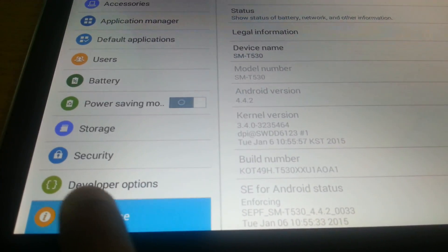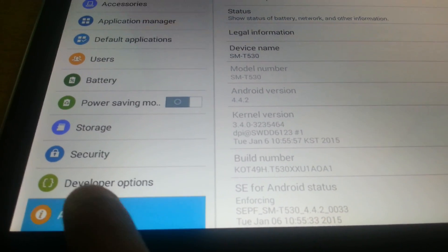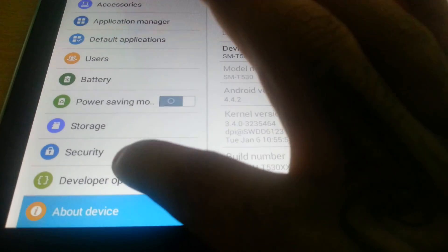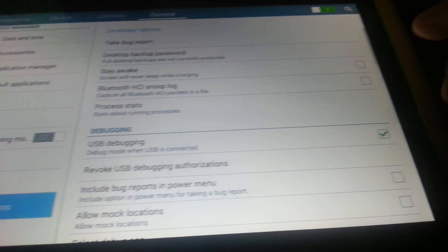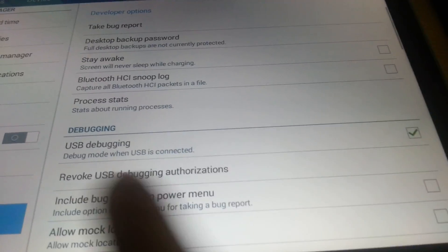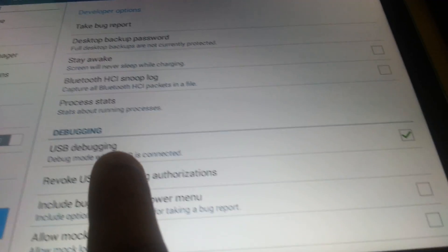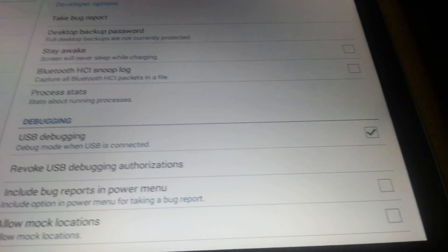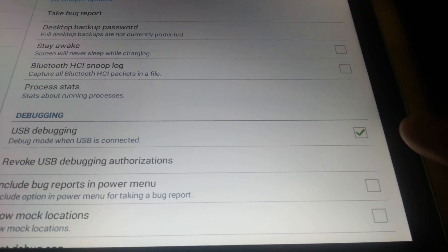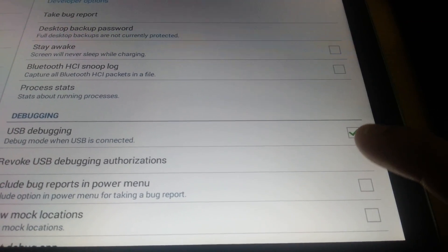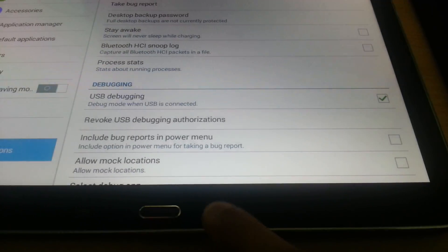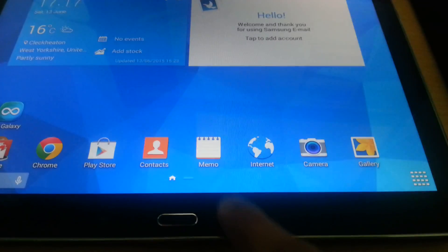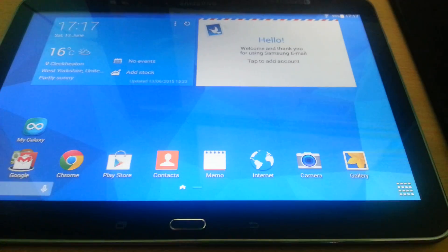Tap on the build number around seven to eight times until it unlocks the developer options. So these are the developer options, I've already unlocked them. And where it says USB debugging here, you're just going to tick that box. I've already got it ticked, and then you can come out of there.